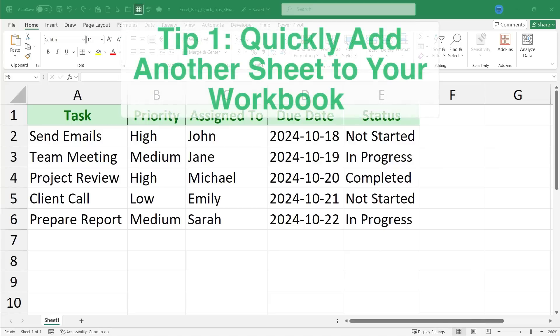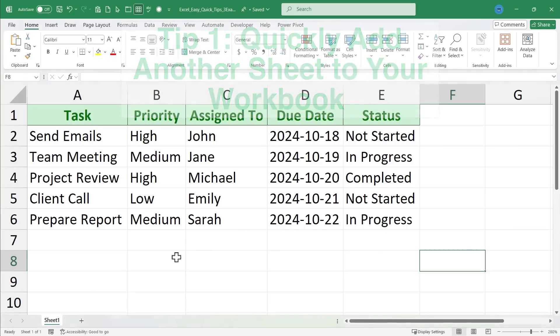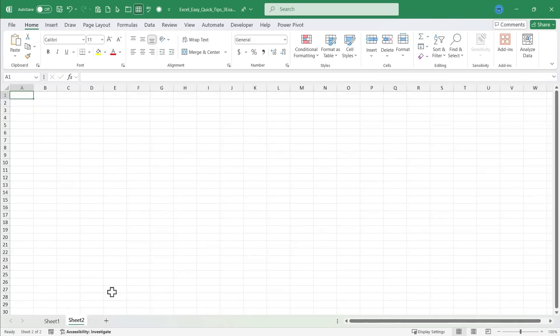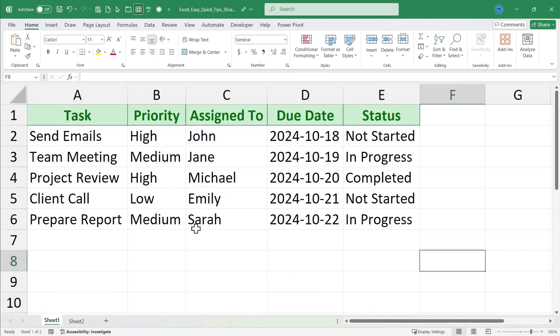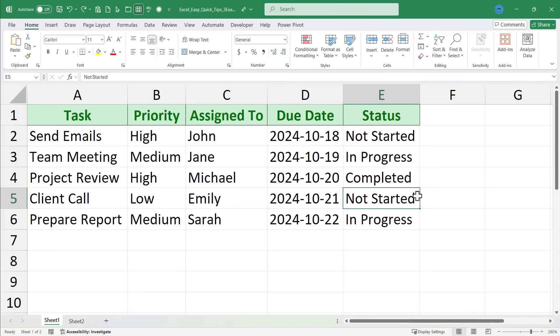Quick tip number one is how to quickly add another sheet to your workbook. You probably know that you can click this plus sign to add a sheet, and that is fine. But in Excel it's often best to keep your hands on the keyboard so you can quickly type and accomplish what you need to do.